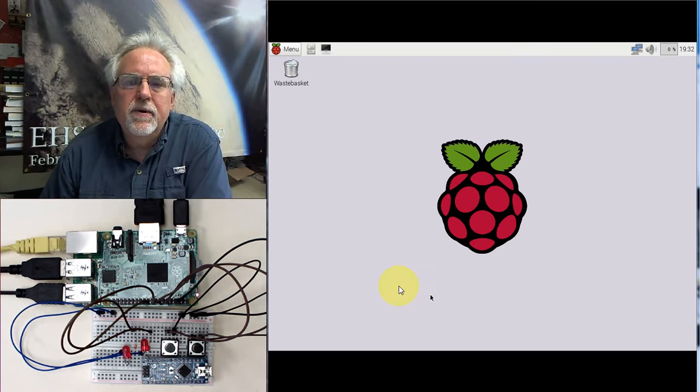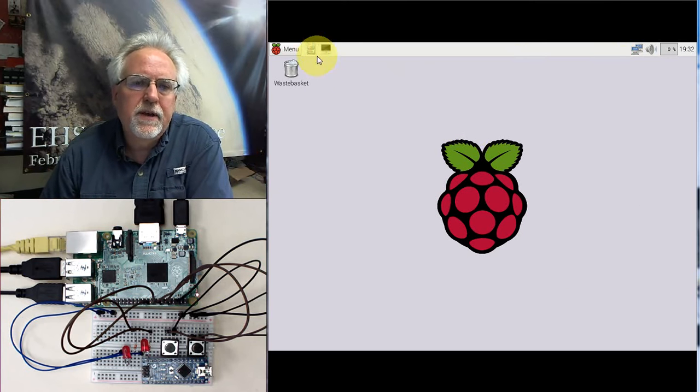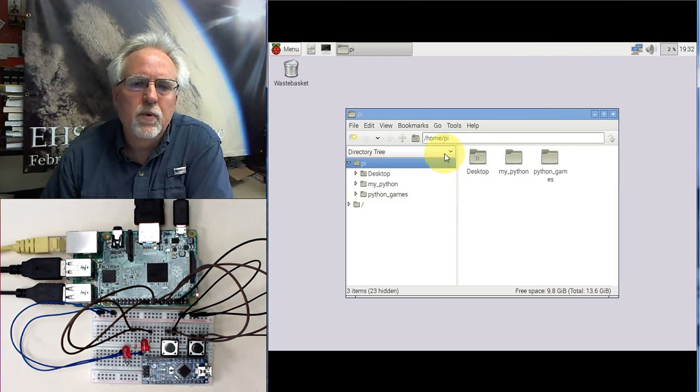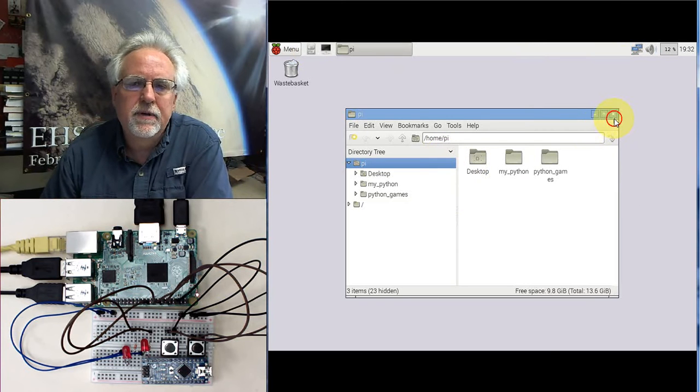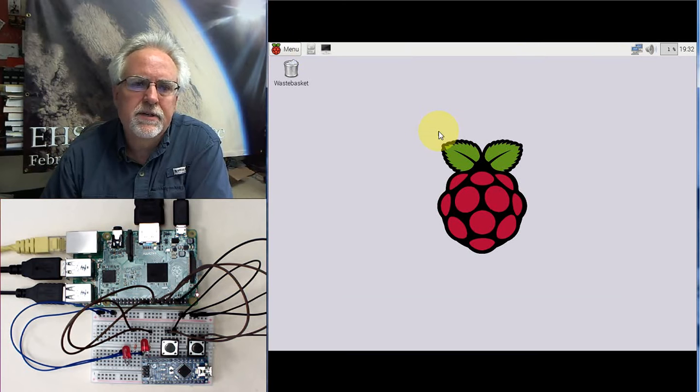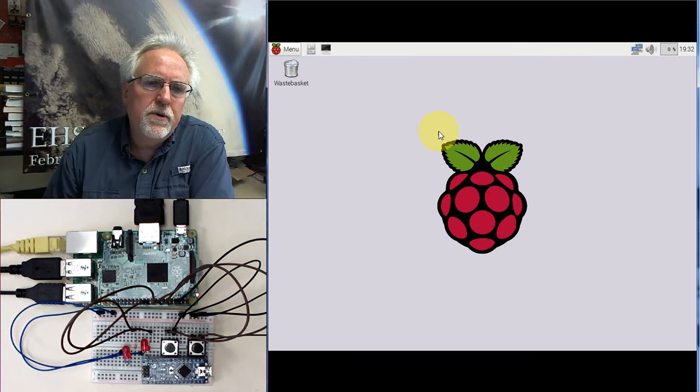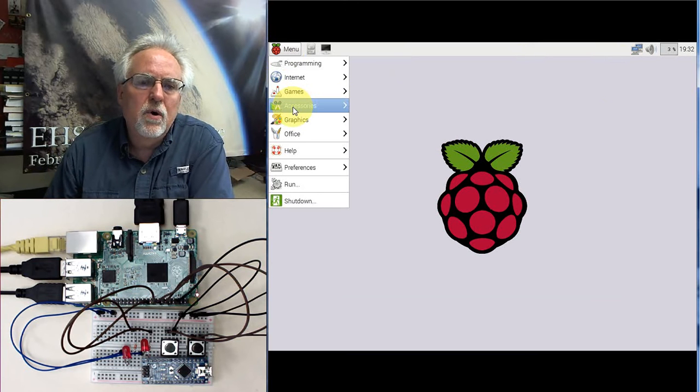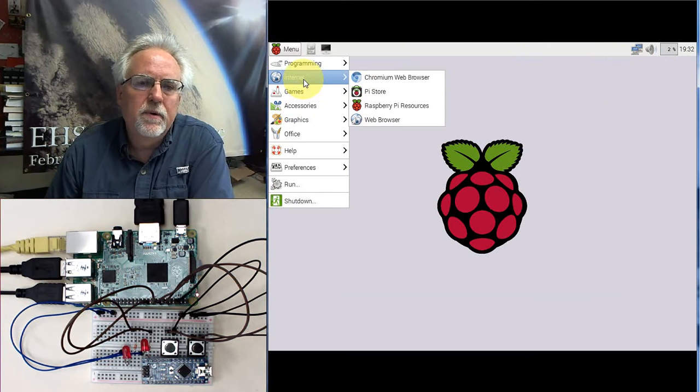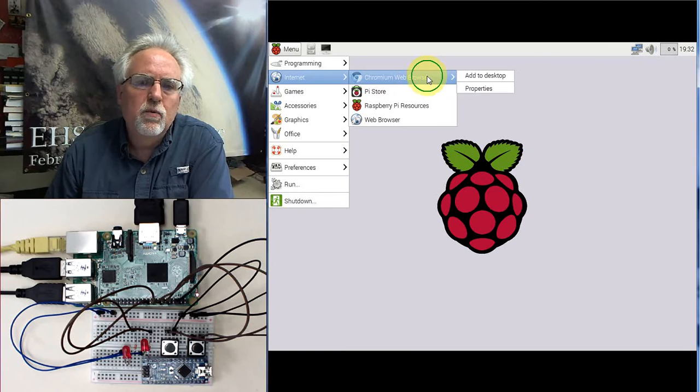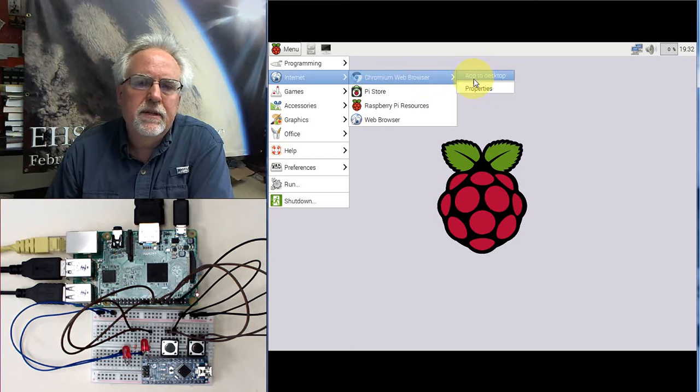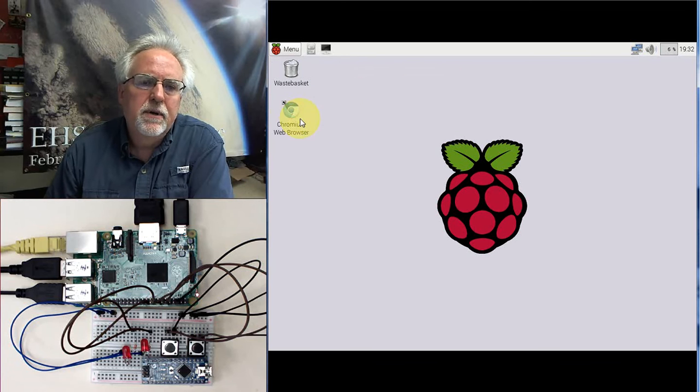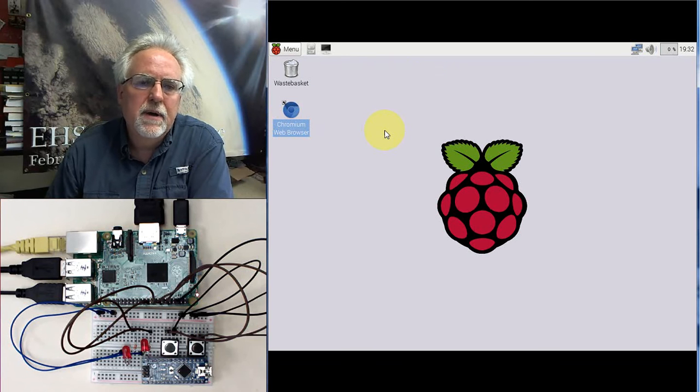A couple of lessons ago I showed you how you could boot into the graphical user interface and you can get something that's more like a Windows type of experience where you have folders and such. What I wanted to show you is on Chromium, Google Chrome, you can come over and you can right mouse click and you can say add to desktop because something like that I want to have easy access to directly from the desktop.